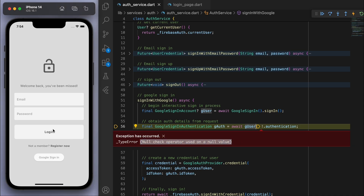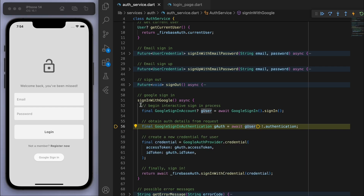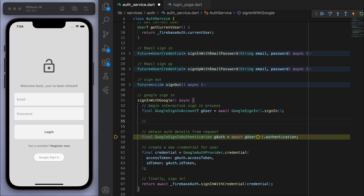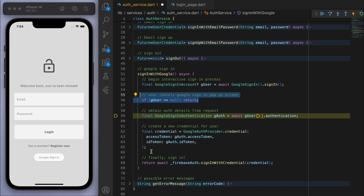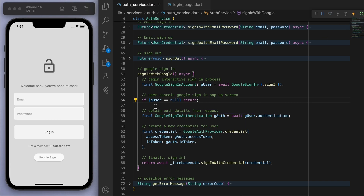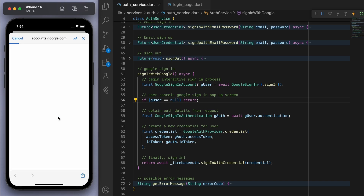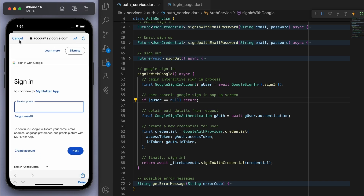One error to handle: if the user opens the pop-up and then cancels, you'll get a 'null check operator used on null value' error. That's because gUser will be null when cancelled. To fix this, after the sign-in call, check if gUser is null — if so, just return early to stop the method from executing further. This removes the need for the null-check operator and everything works smoothly.